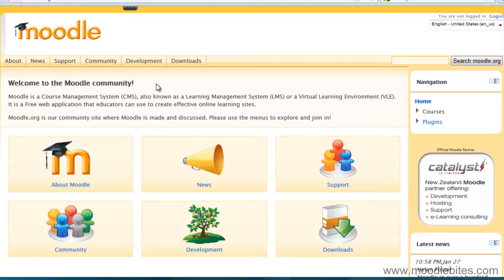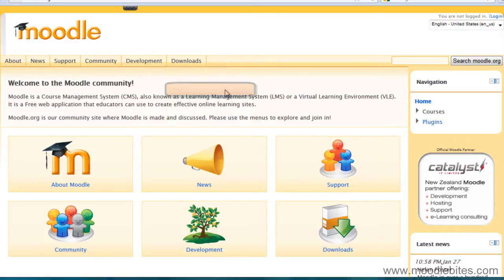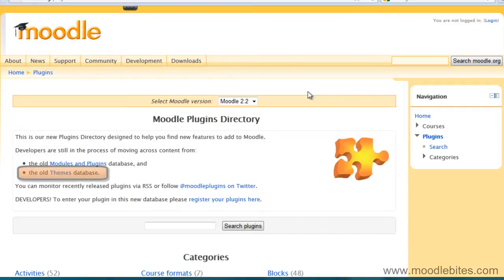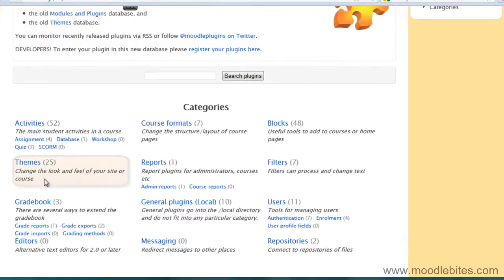On Moodle.org, go to Downloads, Modules and Plugins. You will see here a link to the old themes database. However, I'm going to scroll down and there I can see under the categories there is one called Themes.